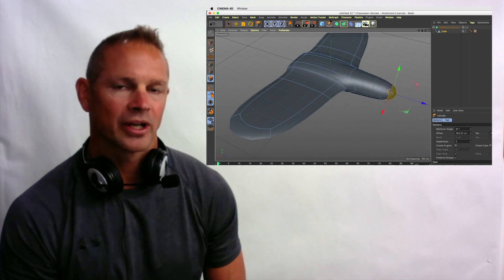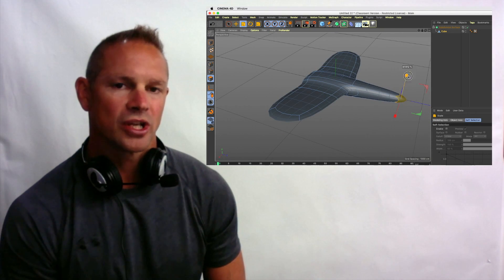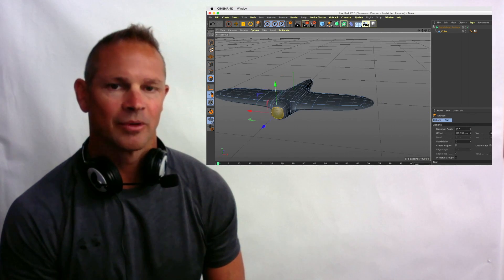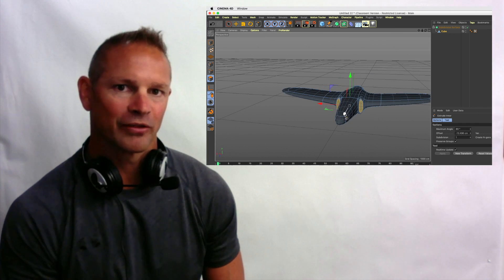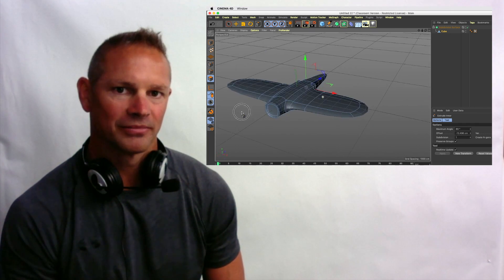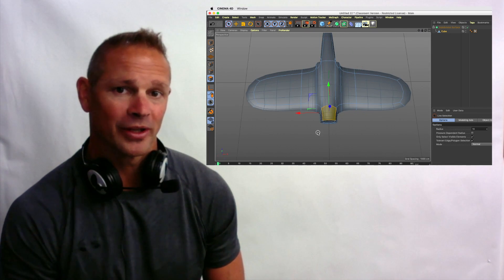During this video we're going to create a simple jet design in Cinema 4D and then export it for 3D print. I hope you enjoy it.